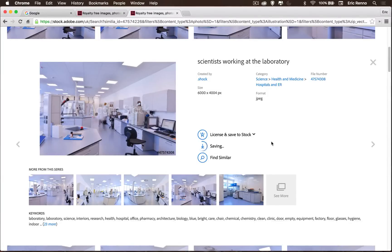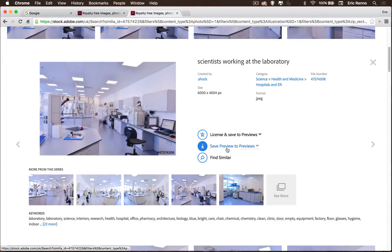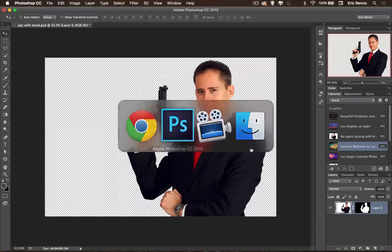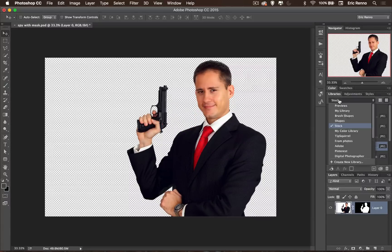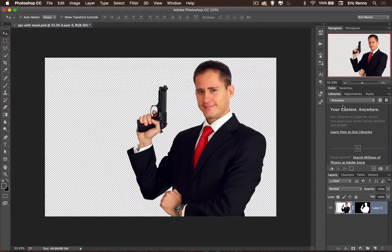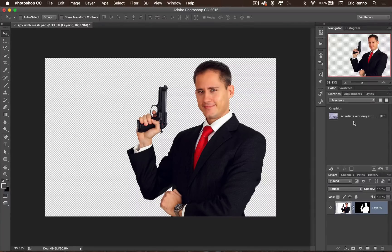I'm happy with that but I don't know if it's going to fit in with my image, and that's where 'Save Preview to Stock' works really well. I'm going to click the downward-facing arrow, create a new library, and call this one 'Previews.' I'll click the plus — and because I've changed it, it's now saving the preview to 'Previews.' Now I'll go back to Photoshop.